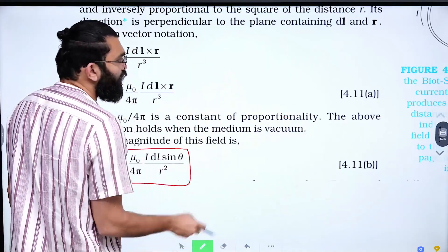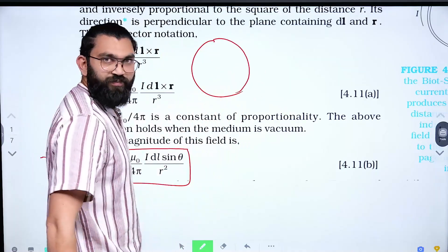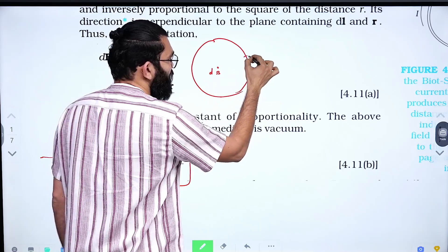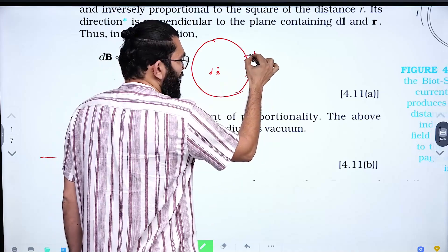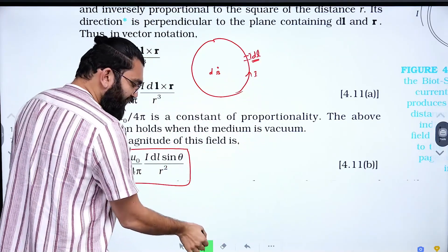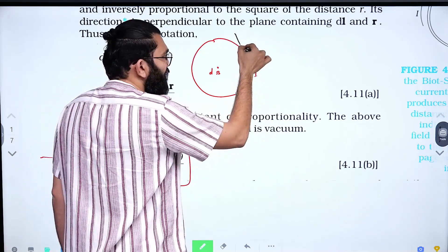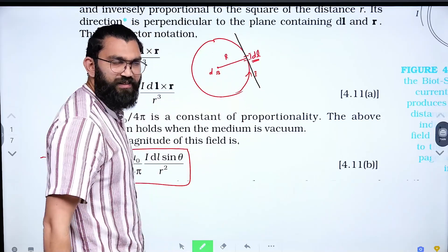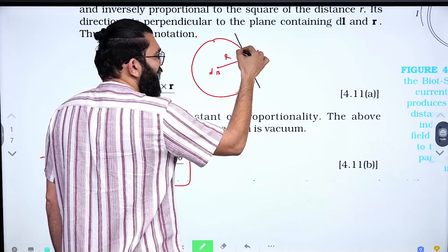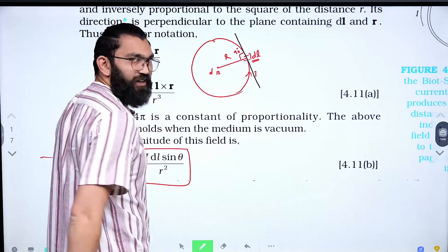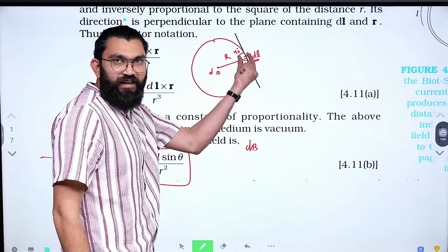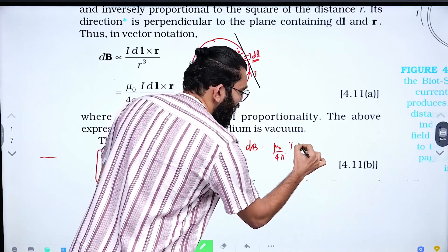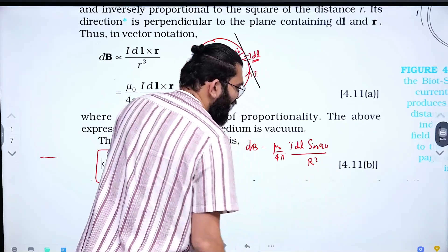Here is an example of a circular-shaped current conductor. The current i flows through the circular loop. The current element is tangential to the circle. The center of the circle is at distance r, which is exactly the radius. The angle between the current element and the line from the element to the center is 90 degrees. So the small magnetic field dB = (μ₀/4π) × (i·dL·sin90° / r²).